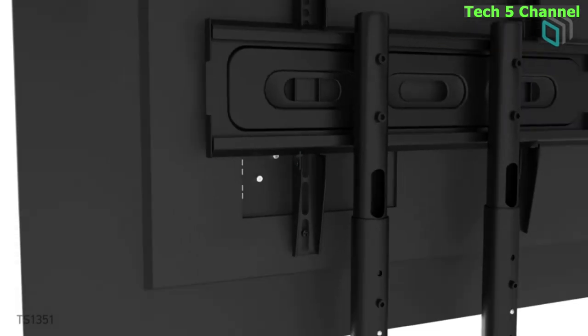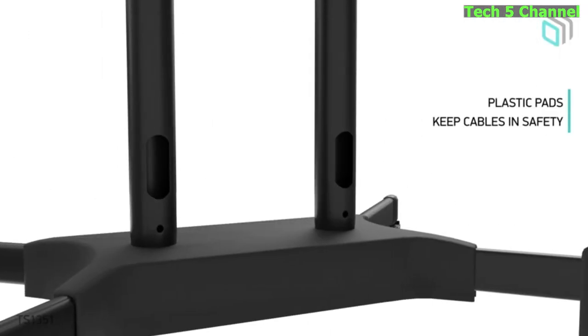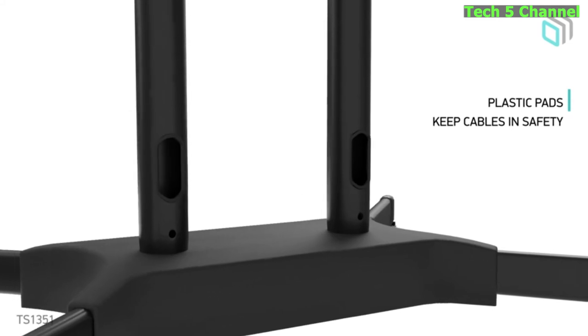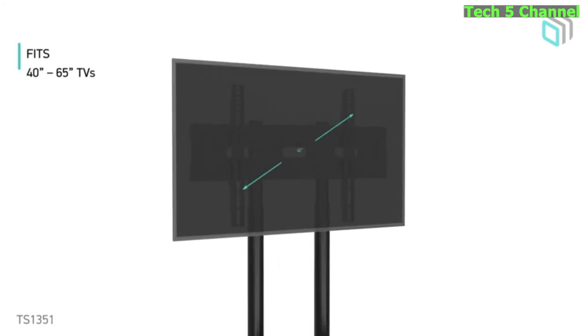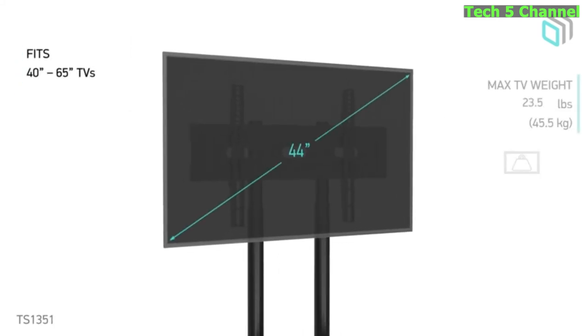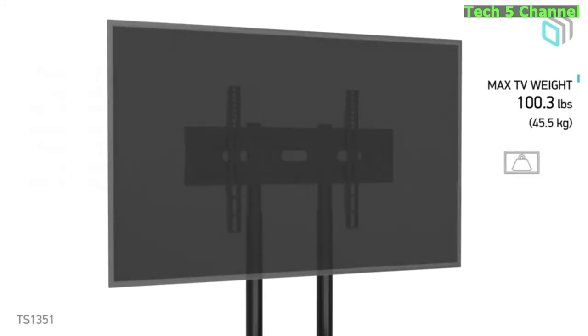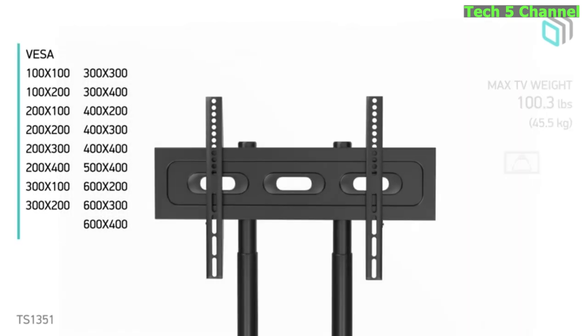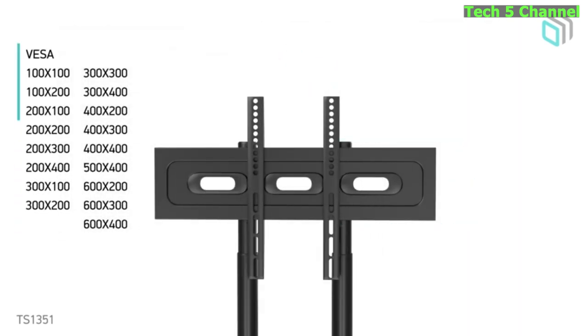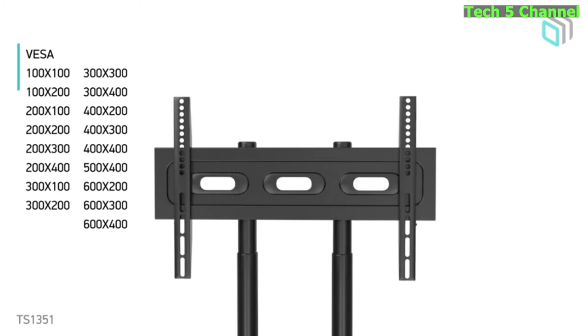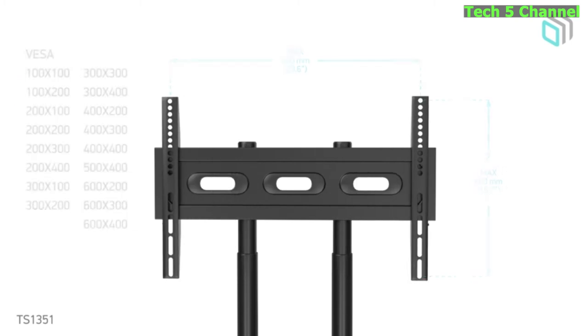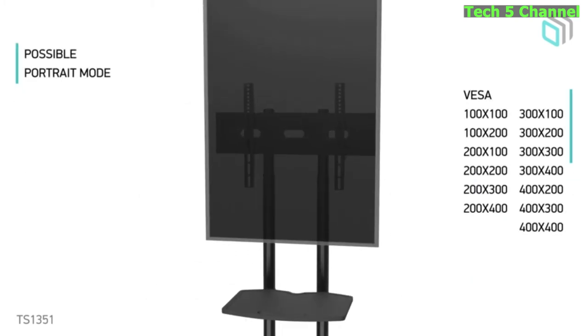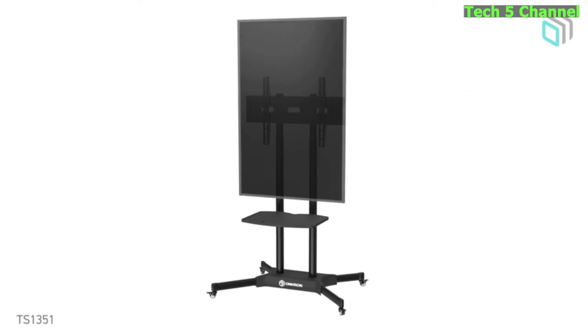About this item. Heavy Duty Universal TV Cart. Fits most 40-65 inch LCD, LED Flat or Curved Screens: Samsung, LG, TCL, Sony, Hisense, Vizio, etc. Fits VESA mounting holes from 100 x 100 mm (min) to 600 x 400 mm (max).